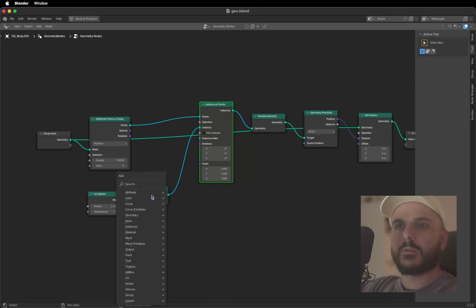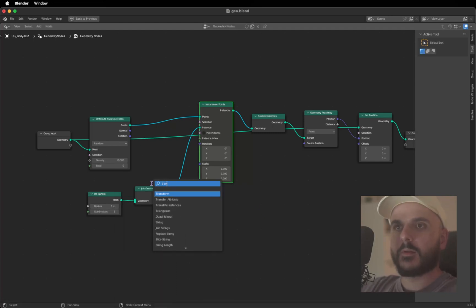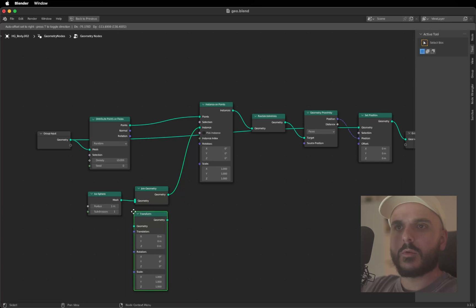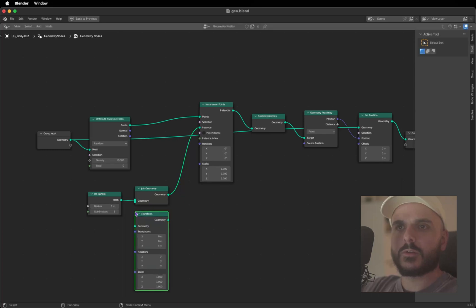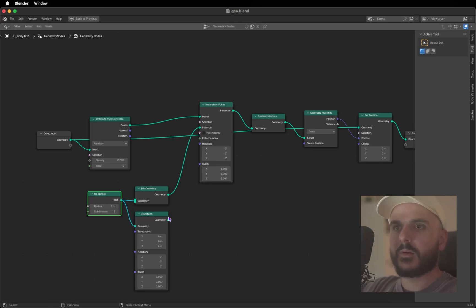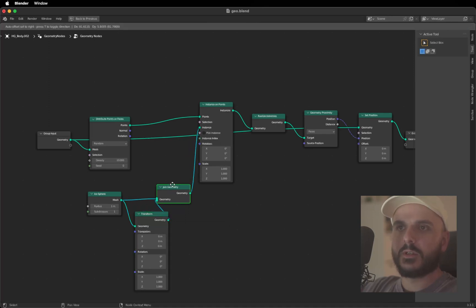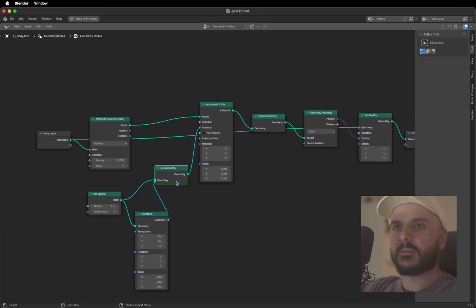So it looks something like this and we want to give the instance on points from the instance on points, and we need a Transform node. Let's place this under the Join Geometry. Drag the Icosphere mesh into the geometry and the geometry into the Join Geometry.